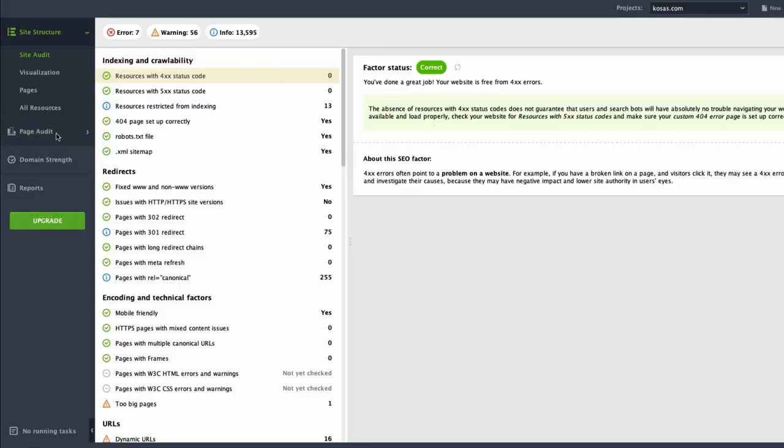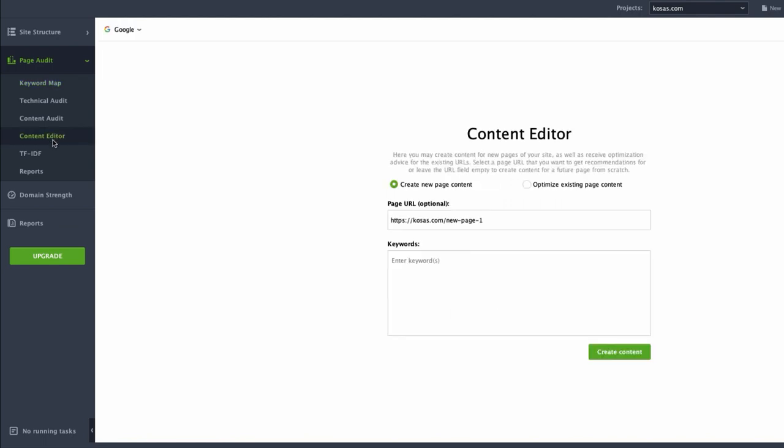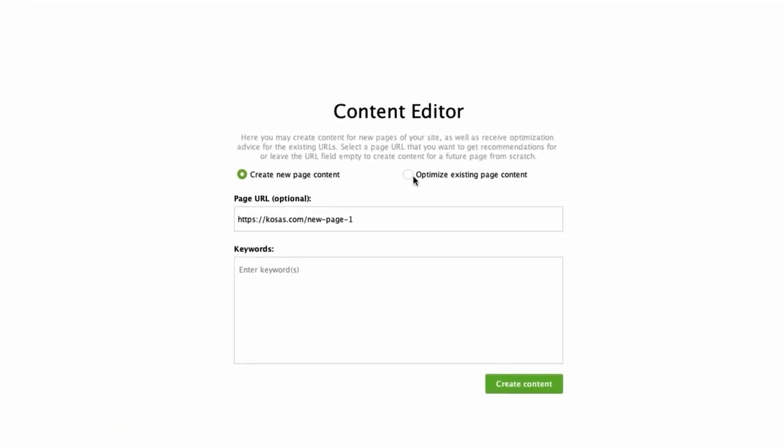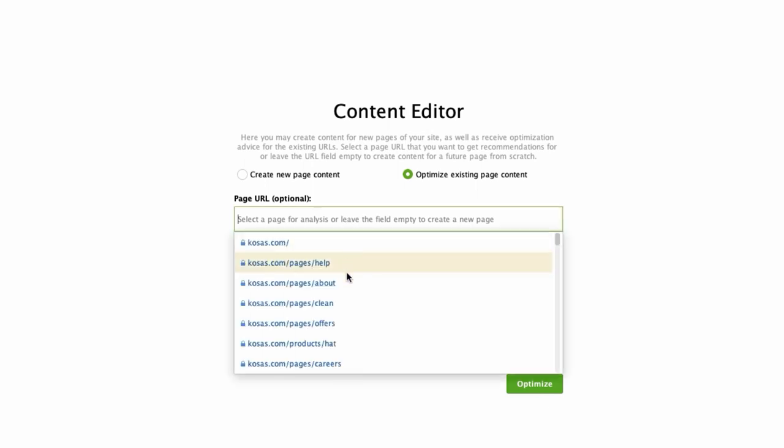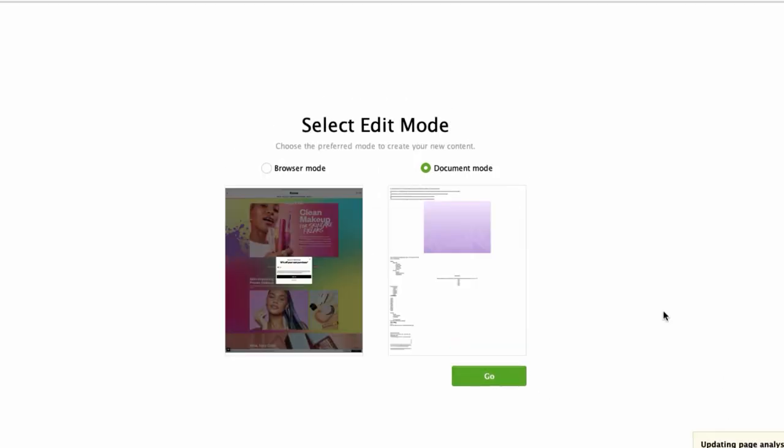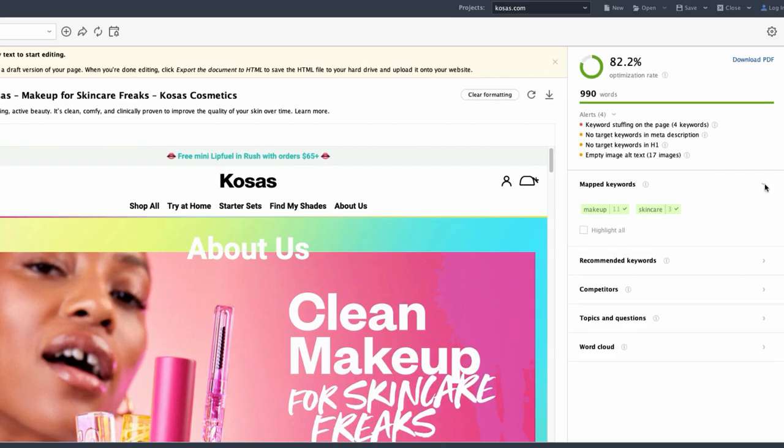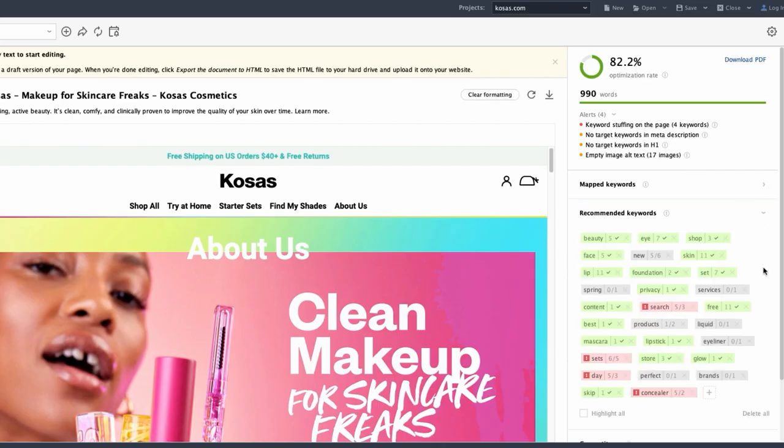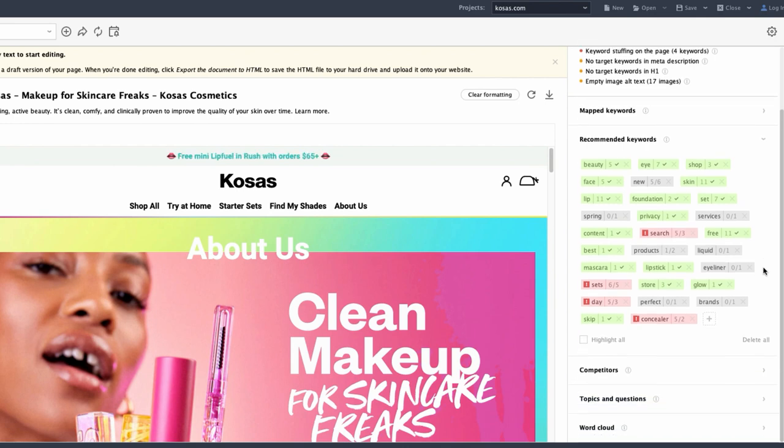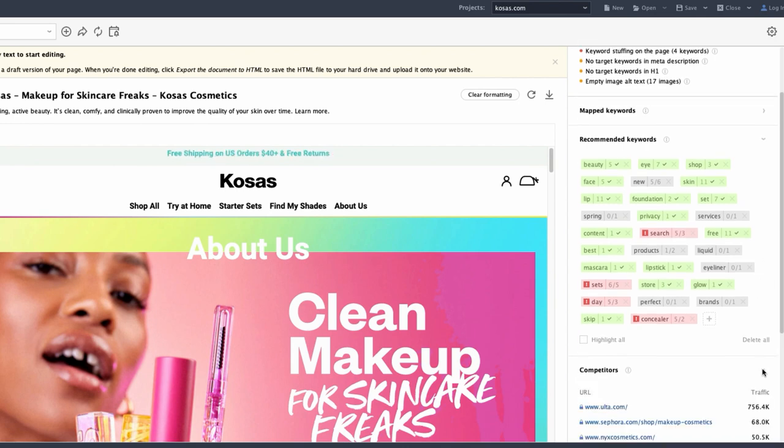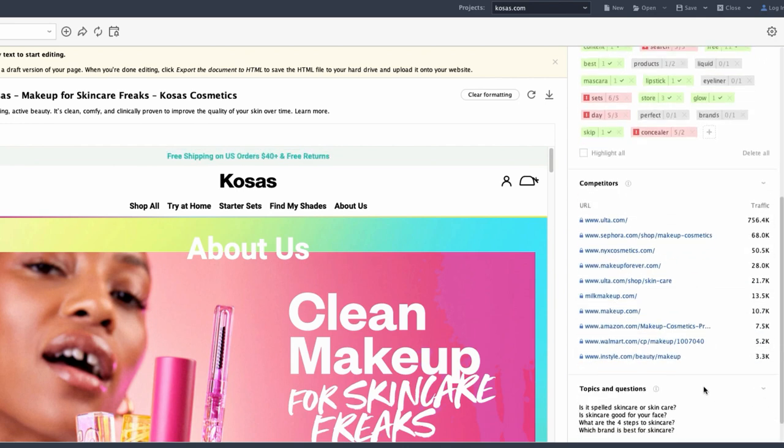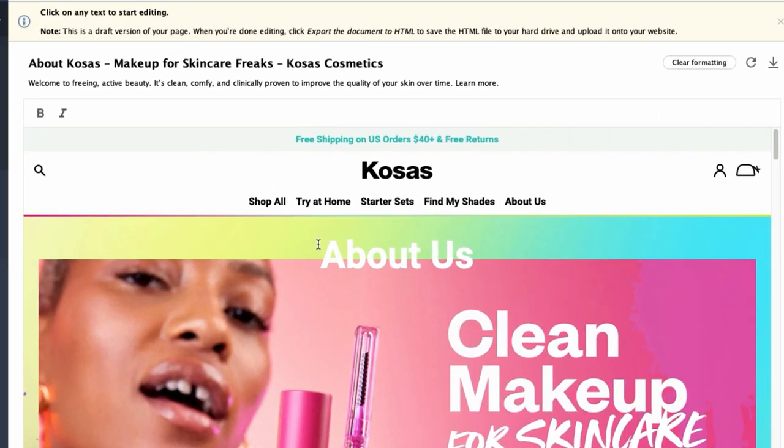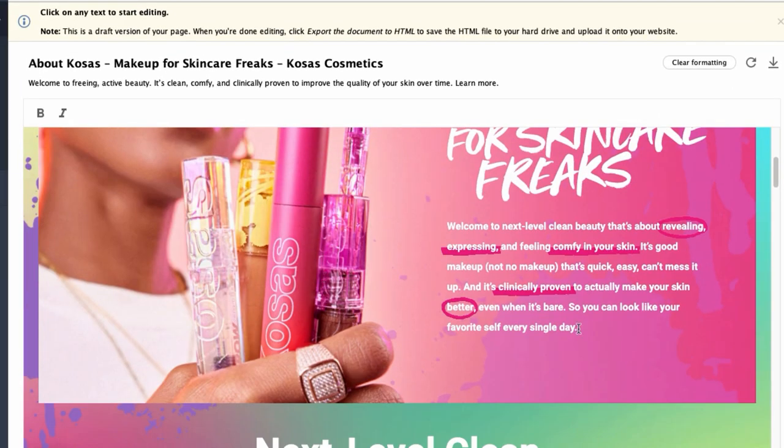Go to Content Analysis, Content Editor, Optimize existing page content. Enter the URL of the page you're working on and its main keyword. The tool will analyze your page against the pages of your top competitors and suggest some ways of improving your content: optimizing content length, adding more keywords, rephrasing your headings, and creating attractive snippets. The tool lets you edit the content of your page right in browser mode, with further possibility of downloading the edited HTML file and adding it to your website.